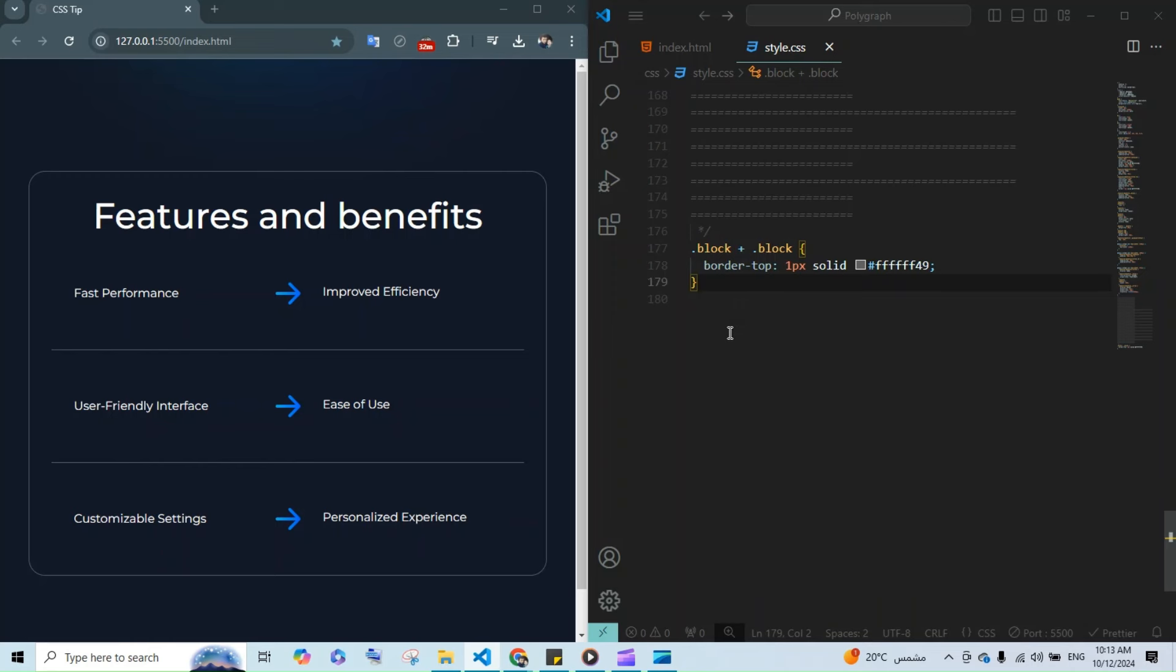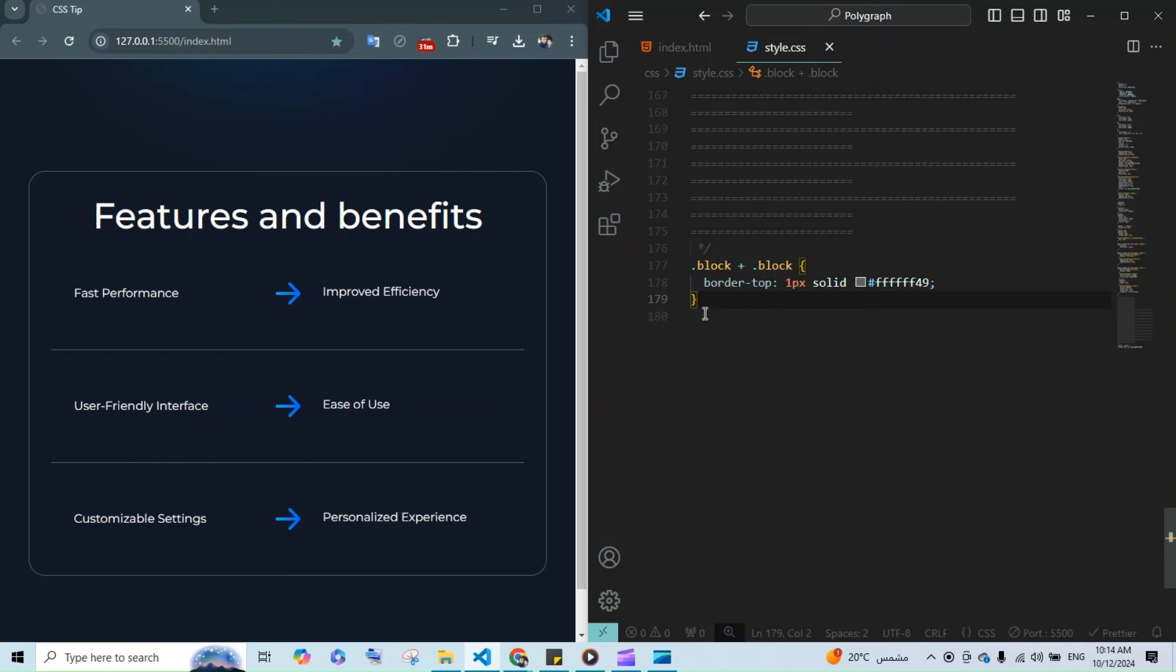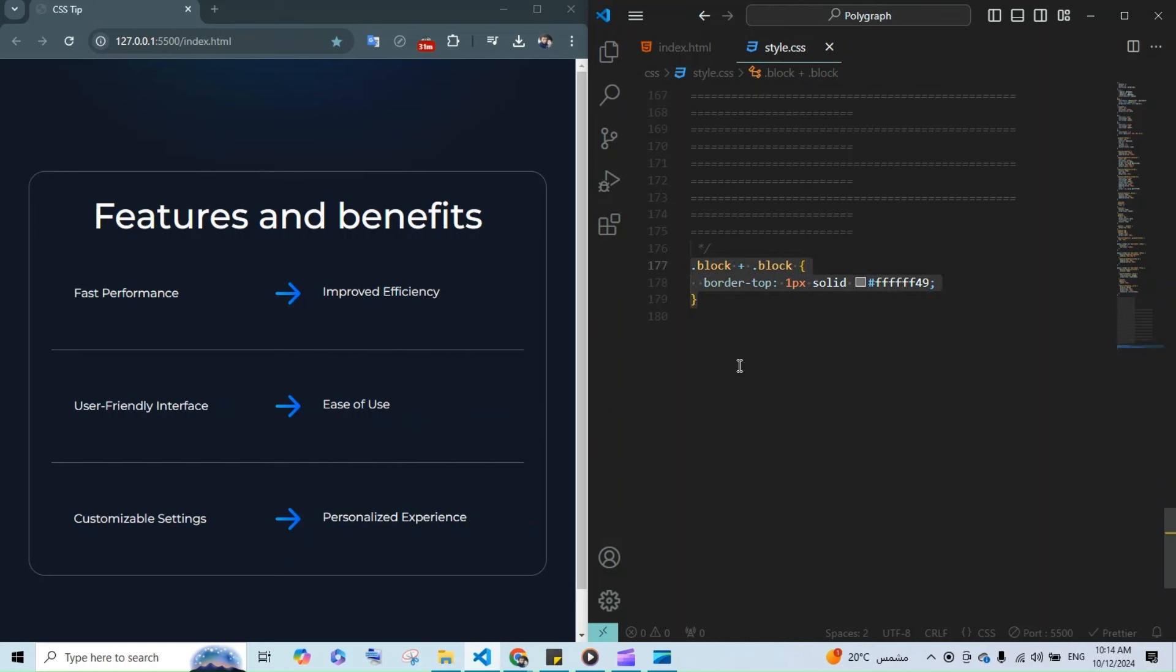Like this. This approach automatically skips the first block and adds the border only between consecutive blocks. You can also achieve the same effect using the :not selector in just one line of code. This method keeps your code even cleaner and easier to maintain.